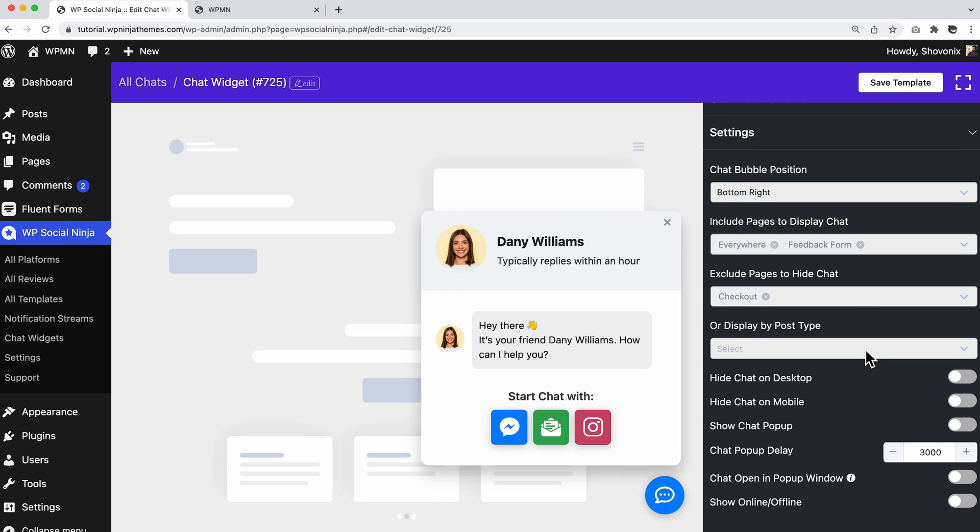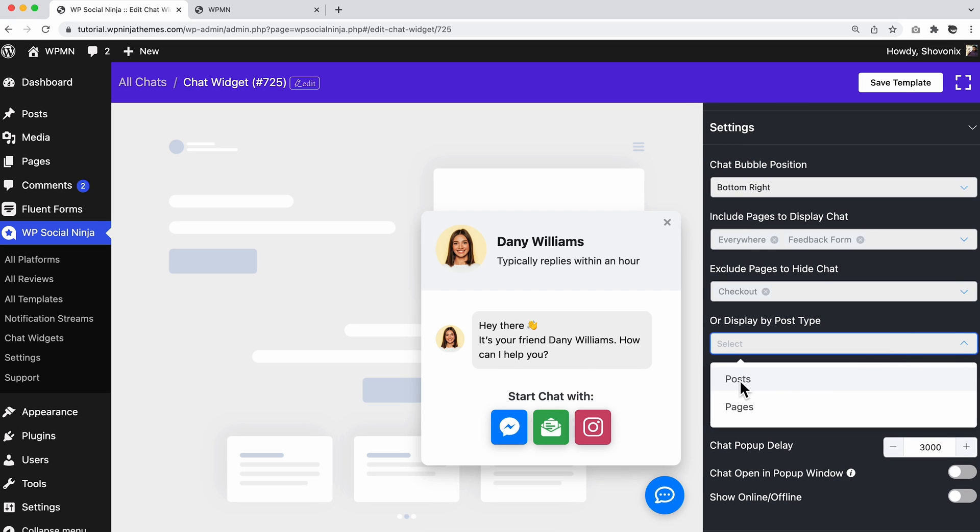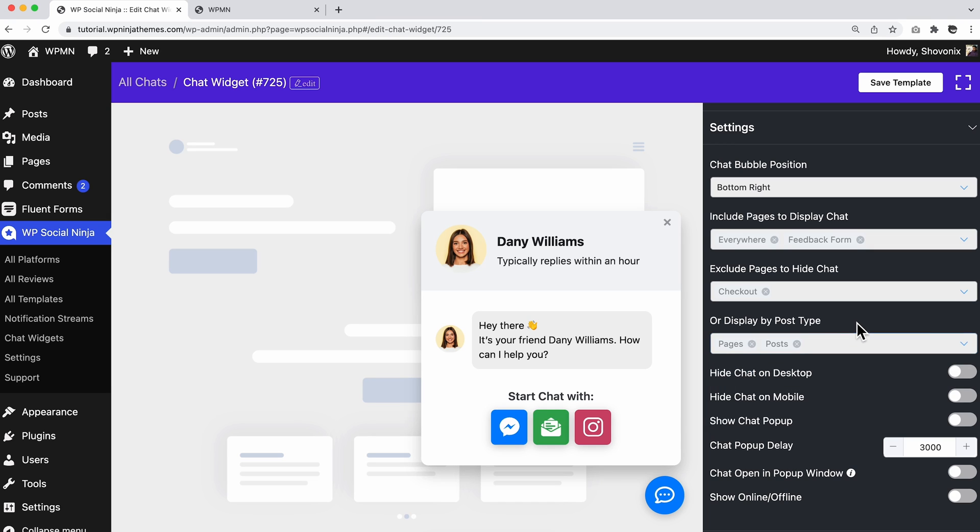Well, not just the include or exclude options. You can also display your chat widget by post type and add a custom button to initiate a conversation.